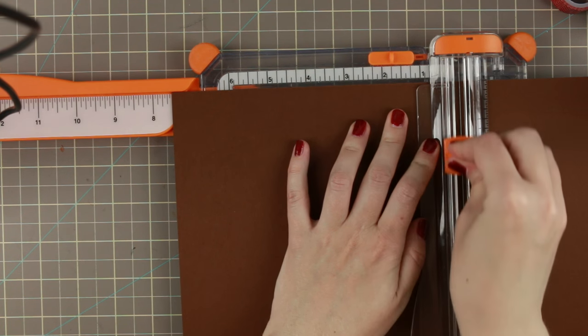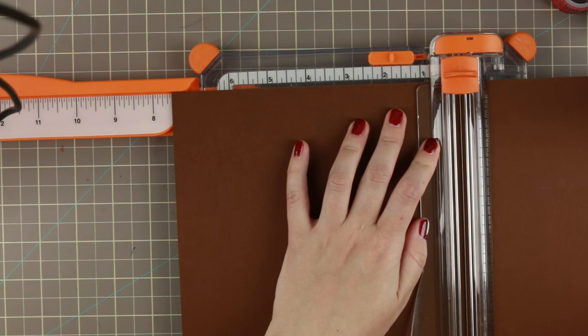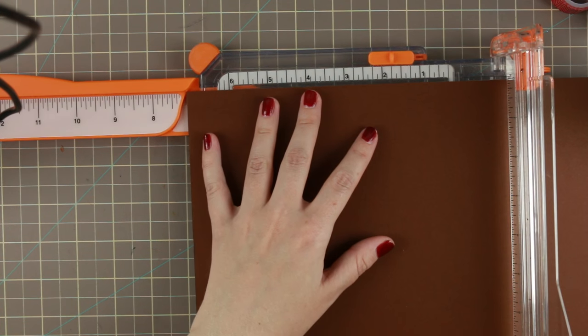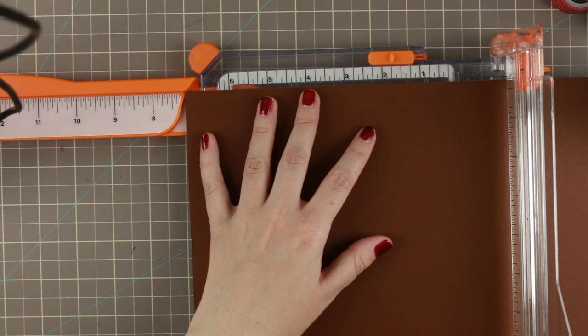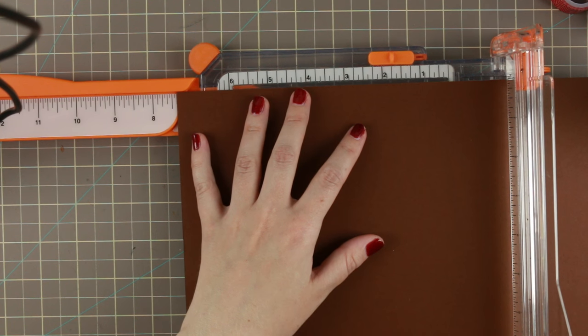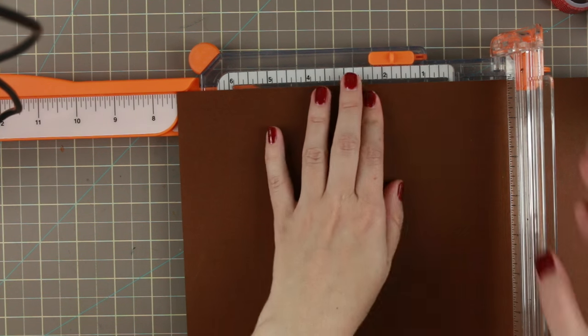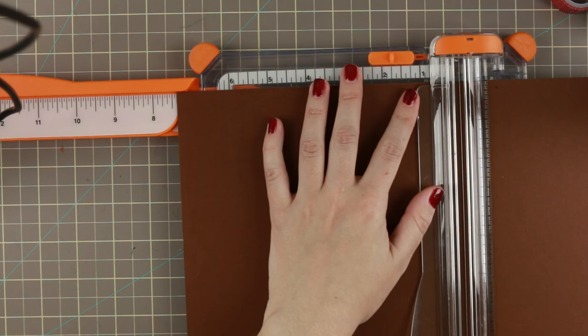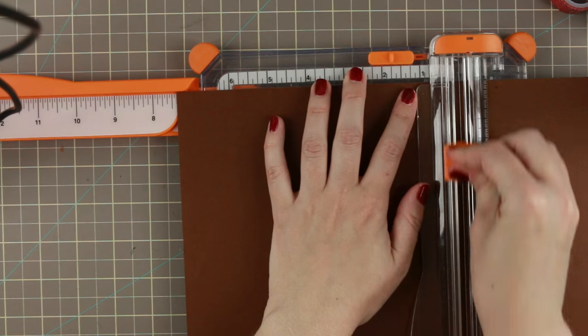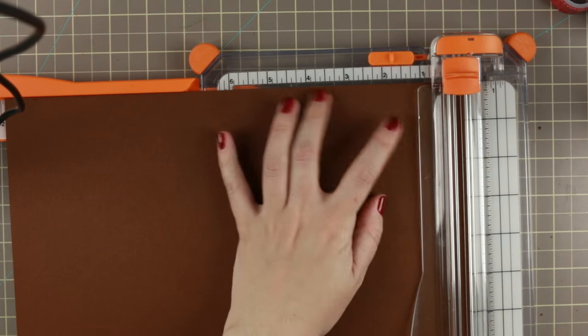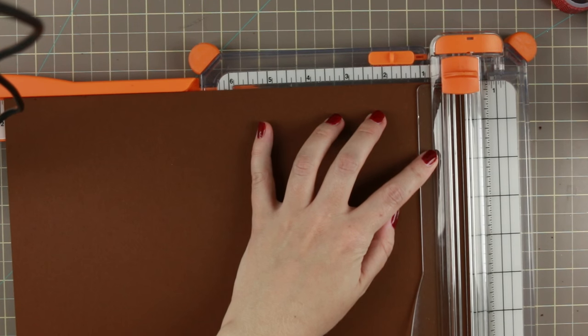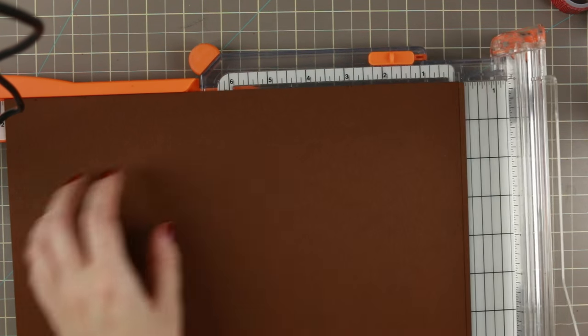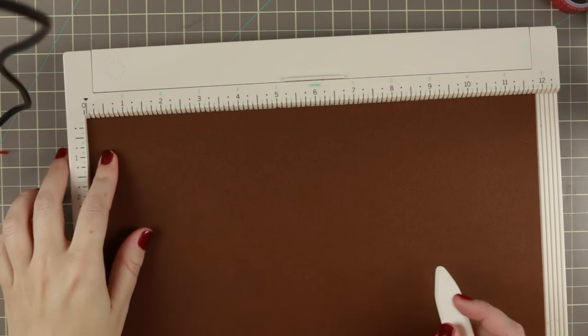I'm making the base and the lid. The base measures seven and a quarter by eleven and seven eighths, and the lid is seven and three eighths by twelve inches.